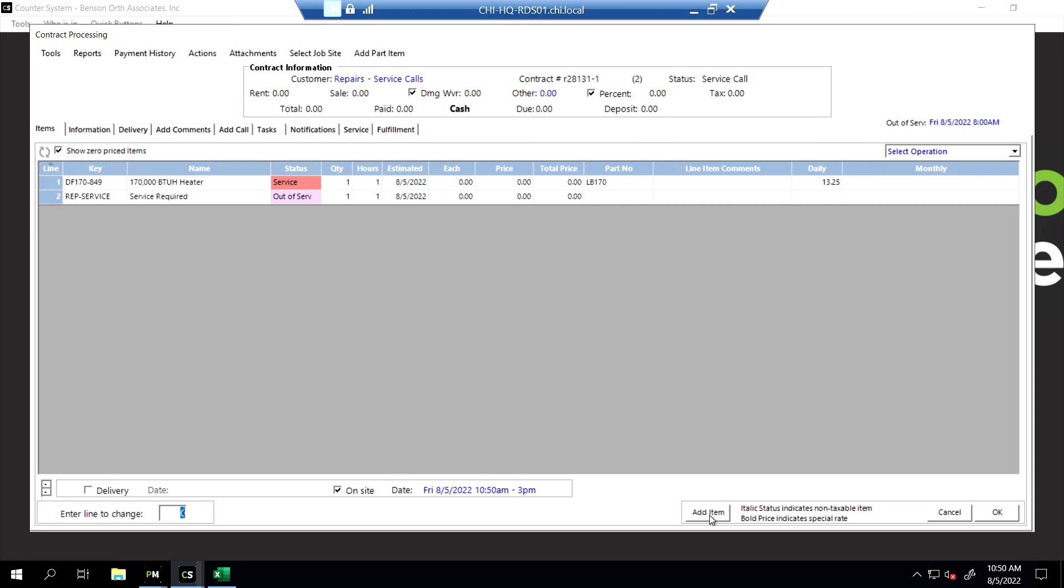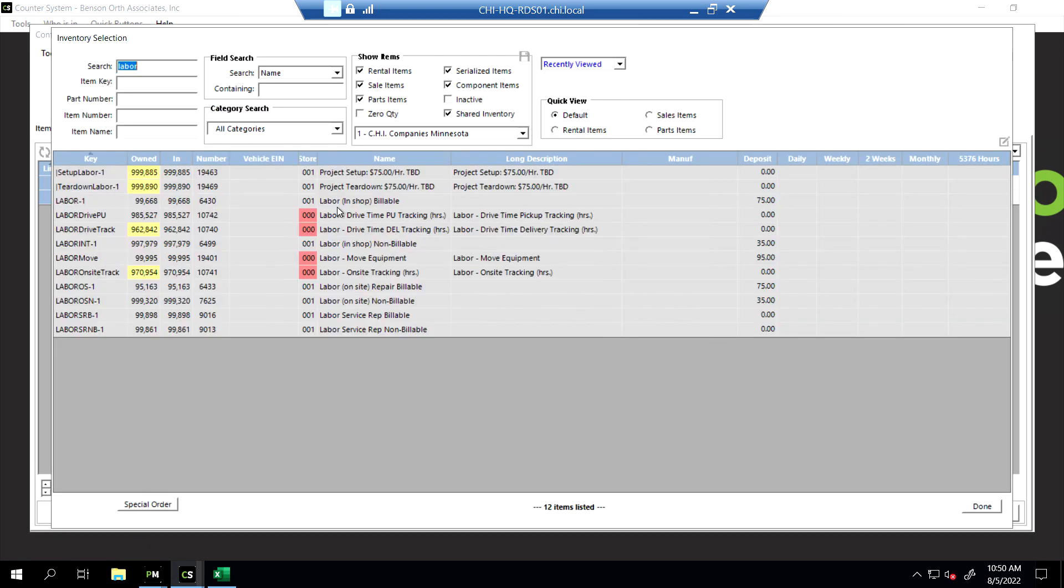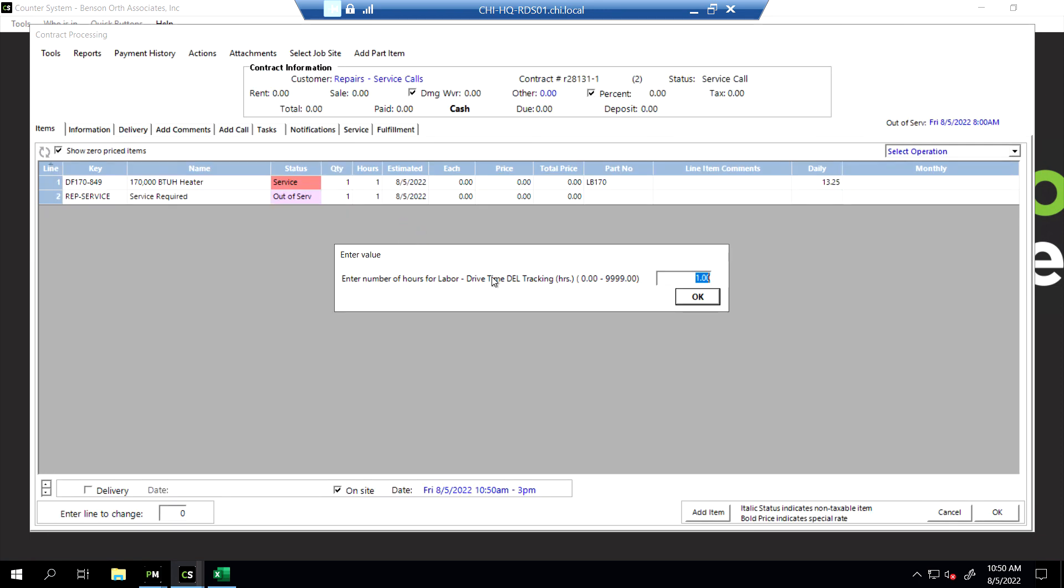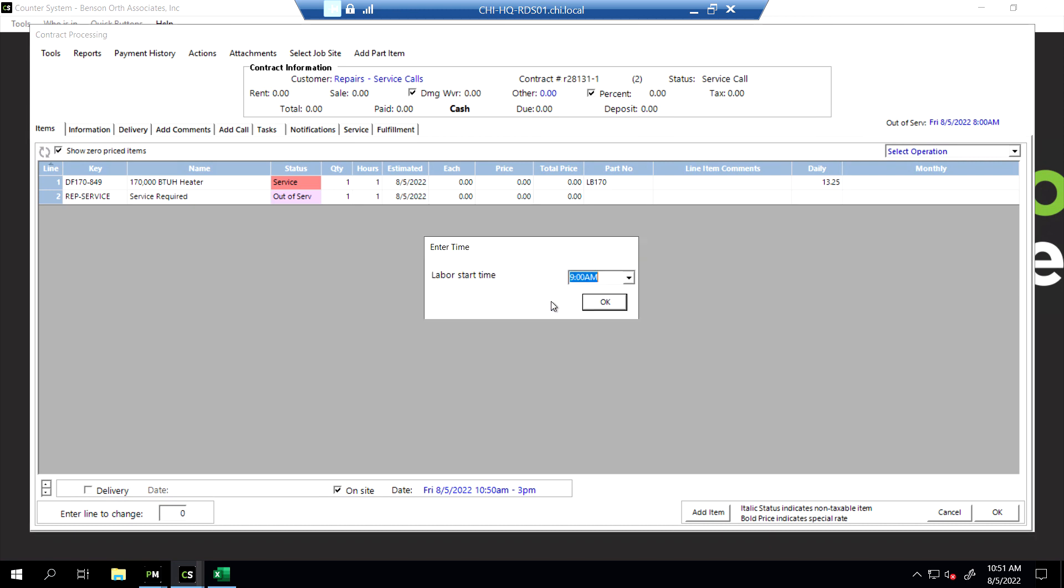Type in labor. Here's all the labors that we offer. The two we're looking for are two of these yellow ones. We've got this first yellow one, which says Drive Time Delivery Tracking. Defaults to one hour, so we'll say OK. And we'll say they want this on Monday the 8th.